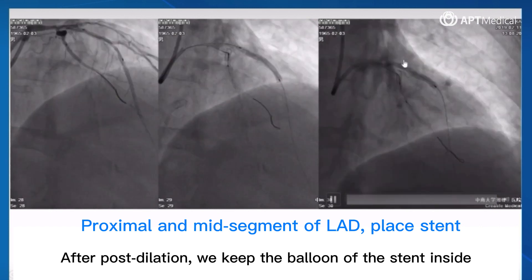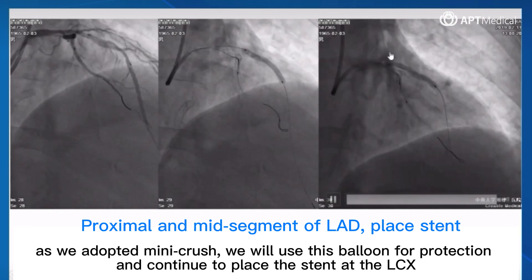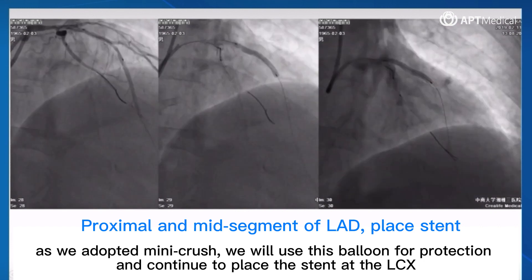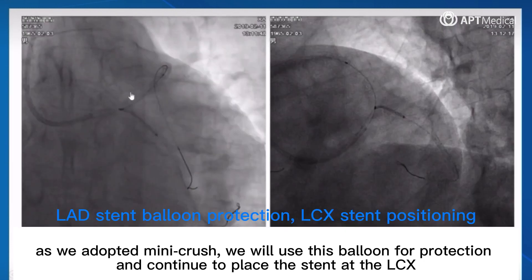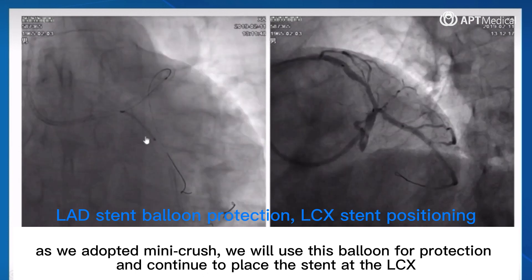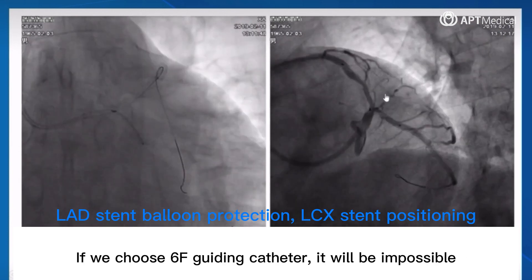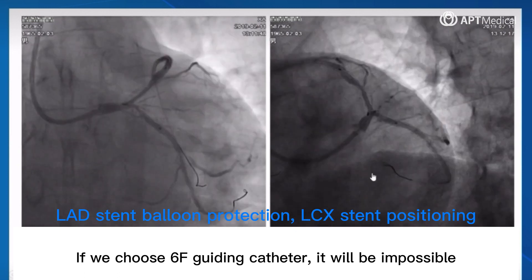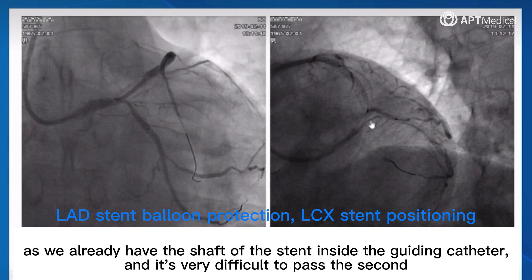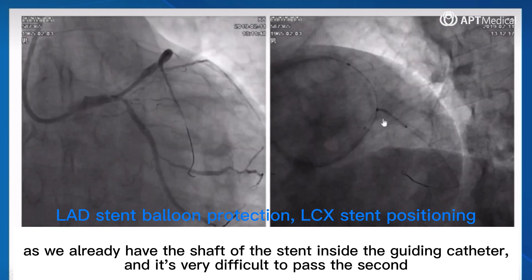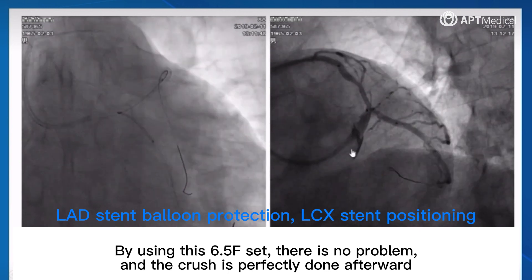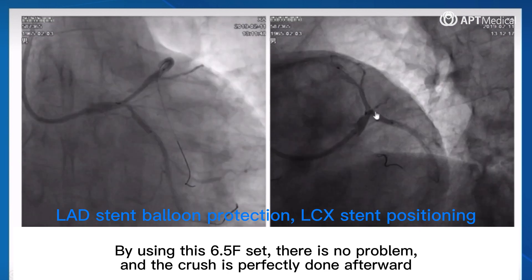After post-dilation, we keep the balloon of the stent inside. As we adopted Mini Crush technique, we use this balloon for protection and continue to place the stent at the LCX. If we chose a 6 French Guiding Catheter, it would be impossible, as we already have the shaft of the stent inside the guiding catheter, making it very difficult to pass the second stent. By using this 6.5 French set, there is no problem, and the crush is perfectly done.